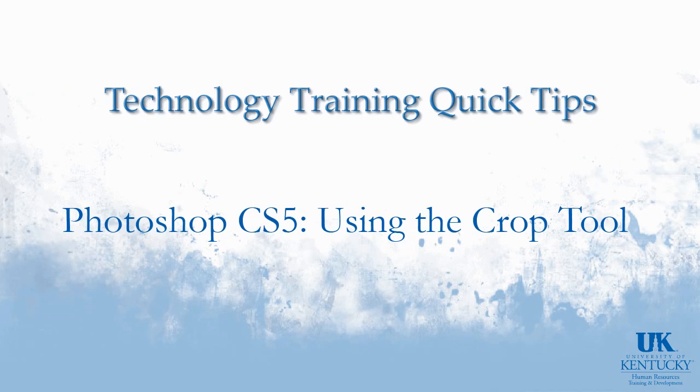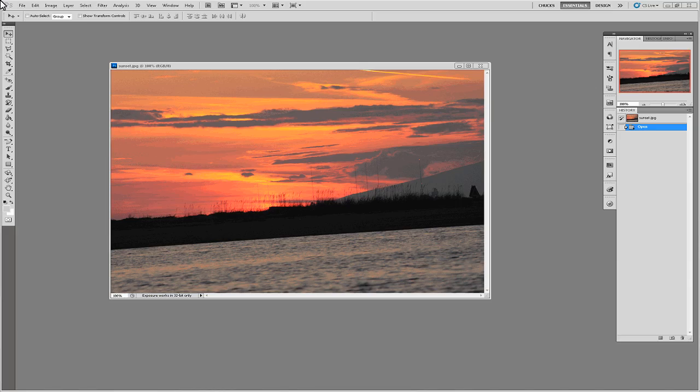Hello and welcome to University of Kentucky's Technology Training Quick Tips. In this video we're going to show you how to use Photoshop's Crop Tool. Photoshop's Crop Tool can be used several ways depending on what type of output you desire.